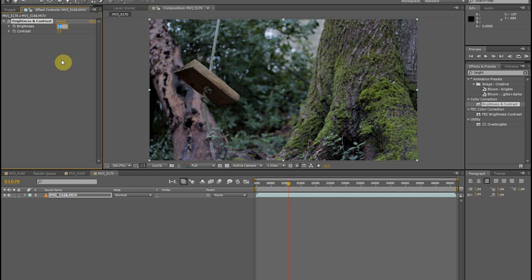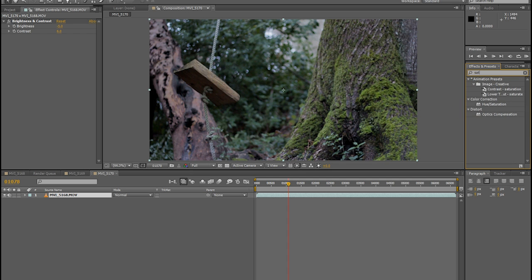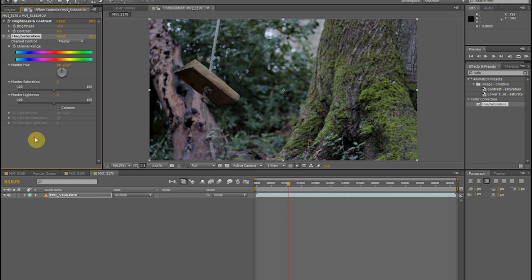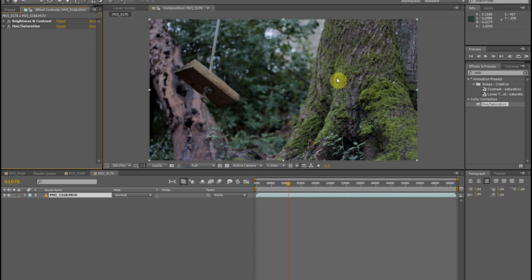Next thing I like to do is add hue and saturation — under color correction again, applied to the clip. I usually just put the saturation about 3. You don't want to get too high. A lot of TV spots may have high saturation, but for film effects you want to go with something like 1 to 5, or negative 5 to 5. Master lightness is basically the same as brightness, so keep that at 0 for now.